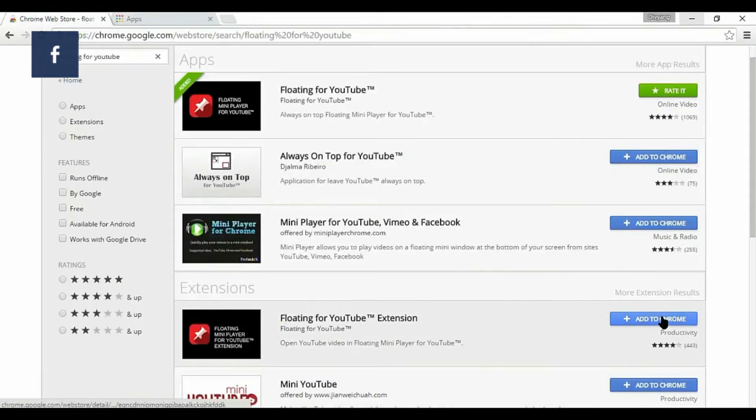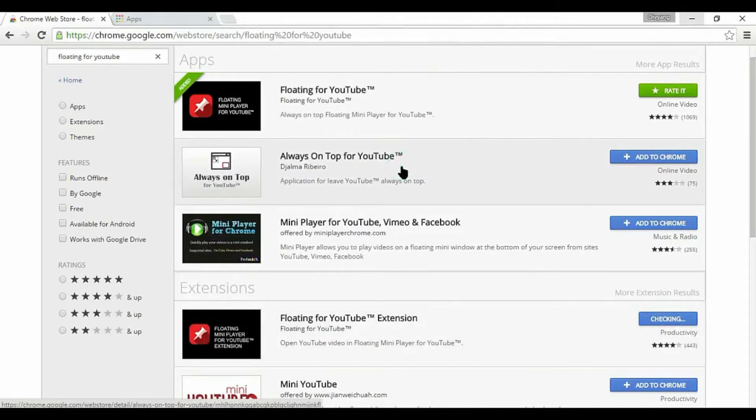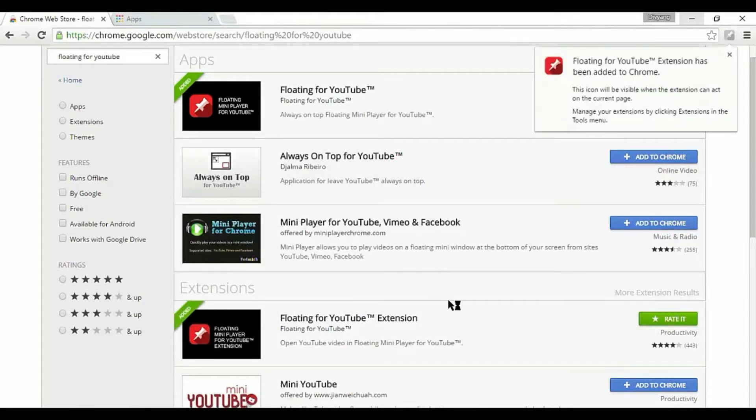After installing extension and app, you'll also notice floating YouTube icon in right corner.